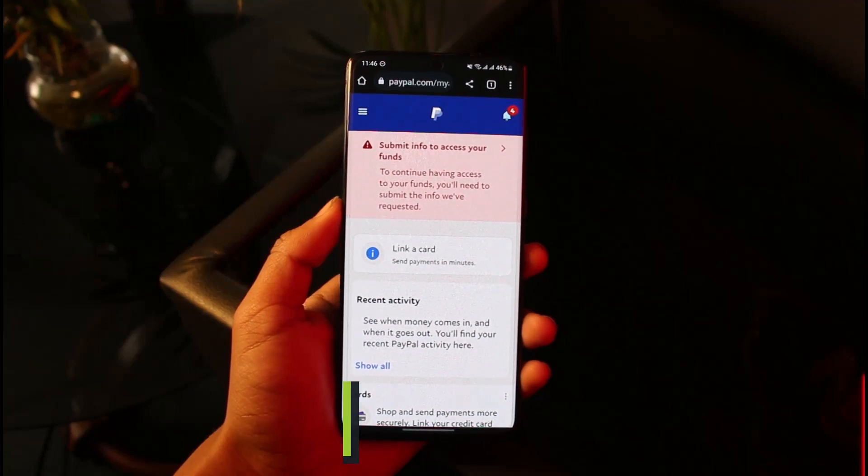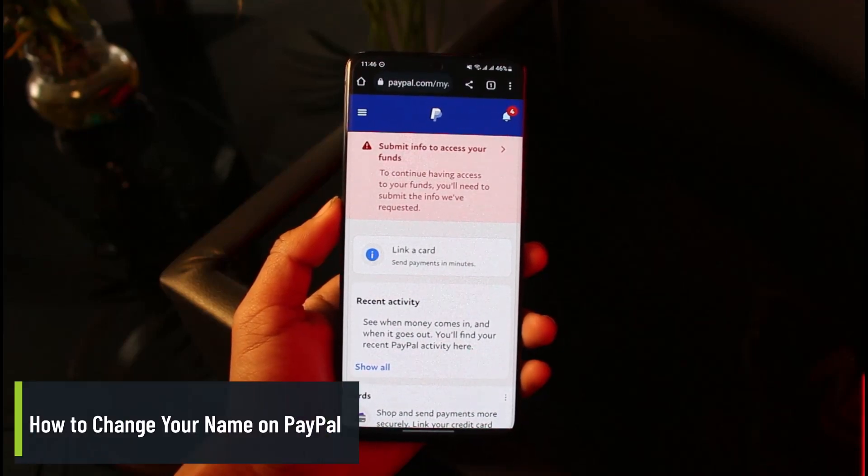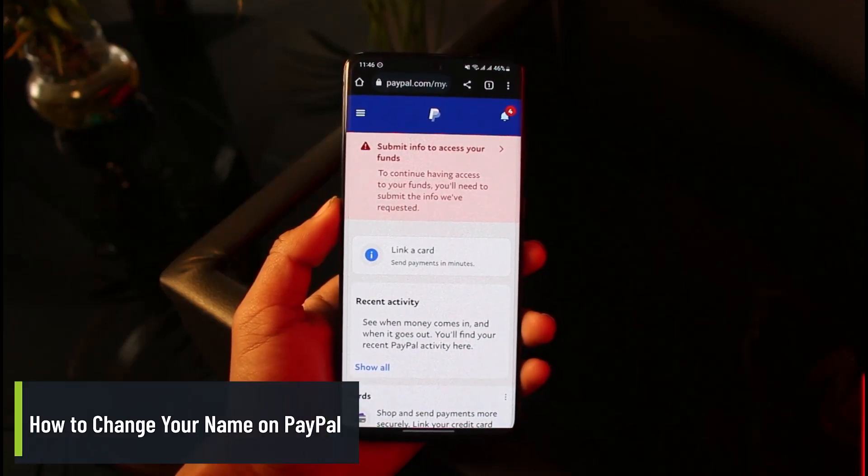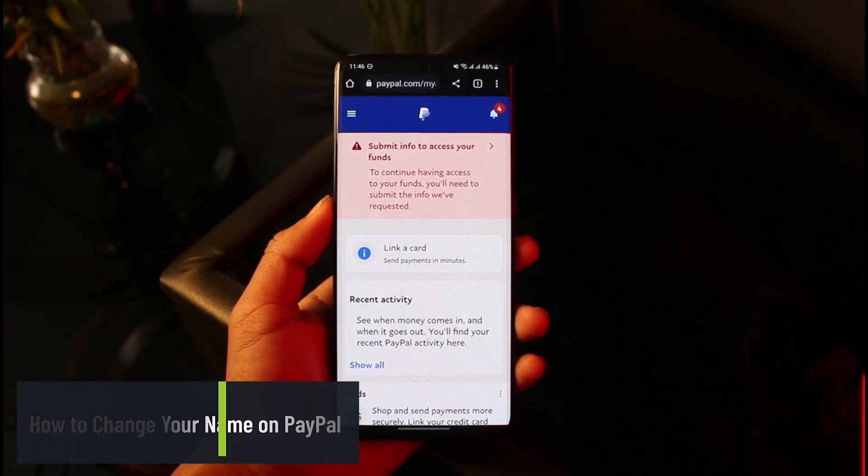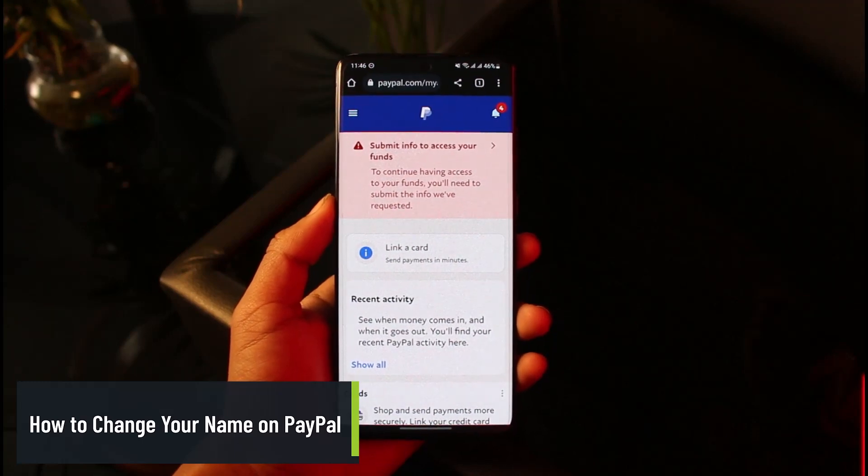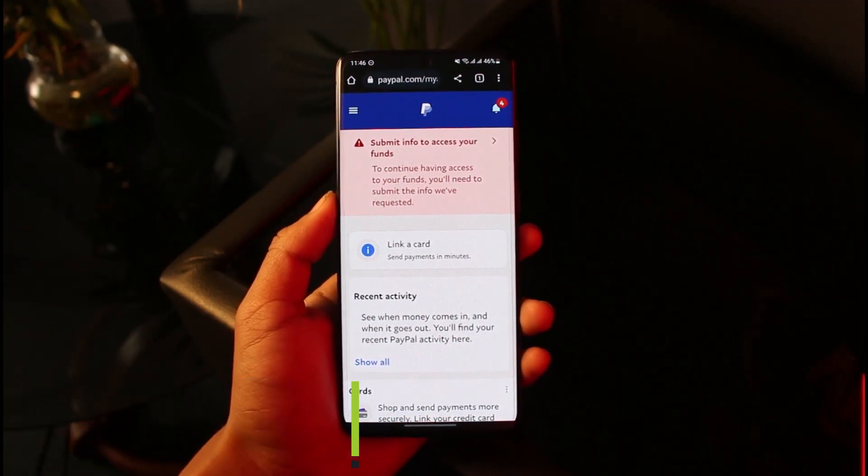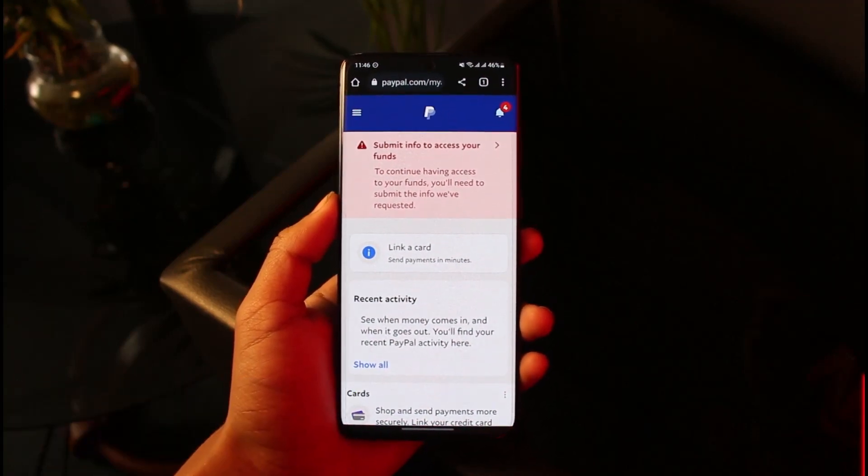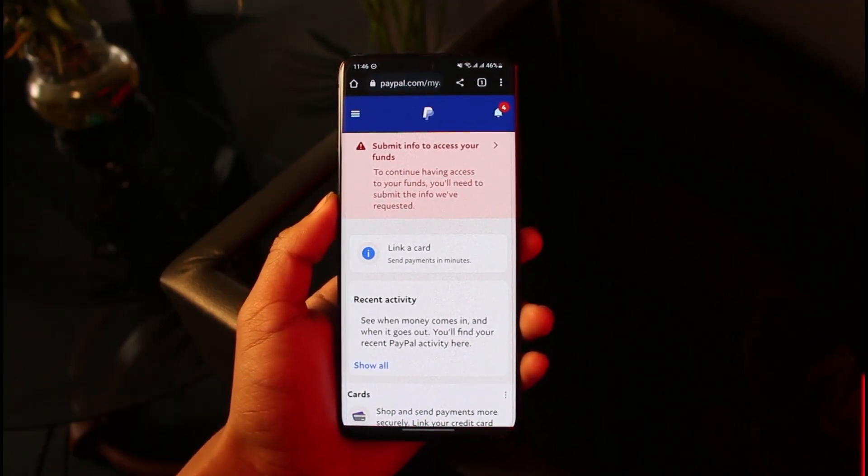How to change your name on PayPal. Hey everyone, welcome back to our channel App Guide. In this video I'll show you how you can change your PayPal account's name, so make sure to watch the video till the end.